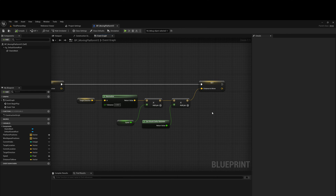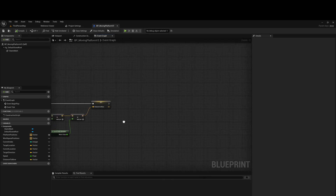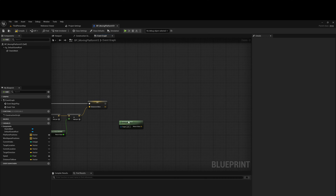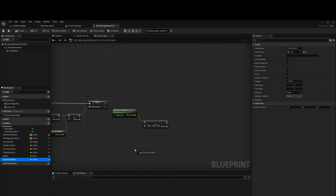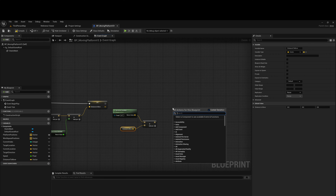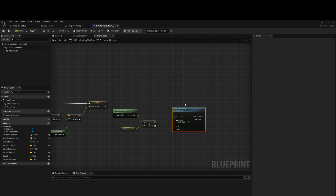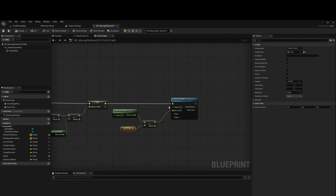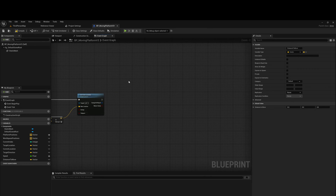Now it's time to code the last bit to get this platform actually moving. After the distance to move, get actor location, add the distance to move to it, and then set the actor location. So we have actor location, add distance to move, connect to set actor location. This will effectively move the platform to the first point. However we have more than one point in the array and we want it to move between different positions, so we need to add logic to check for that.